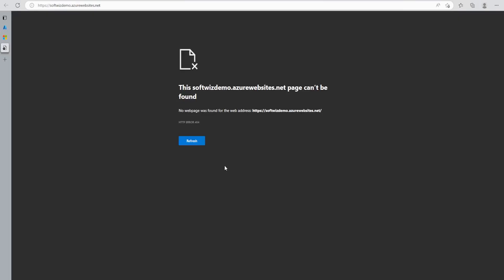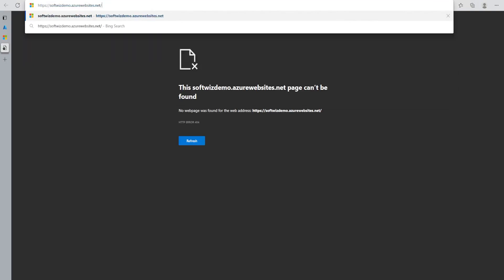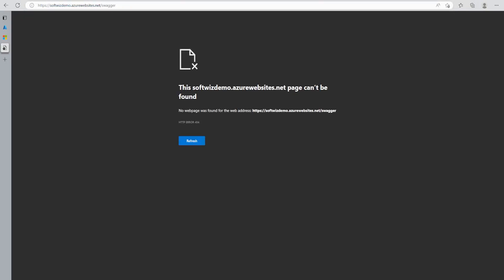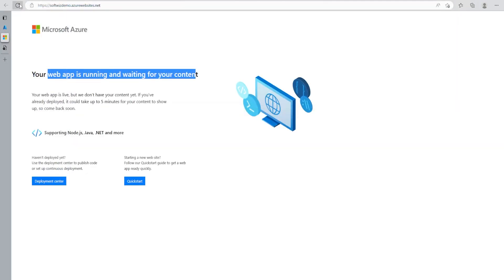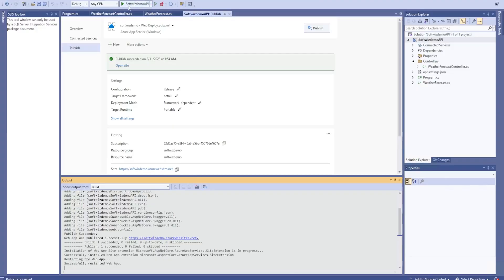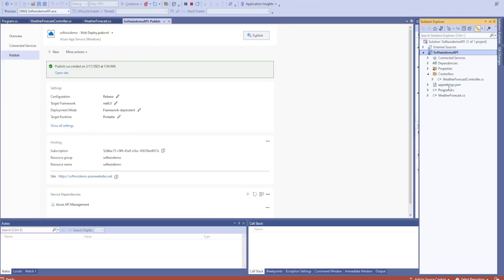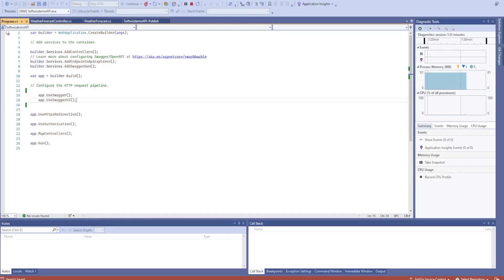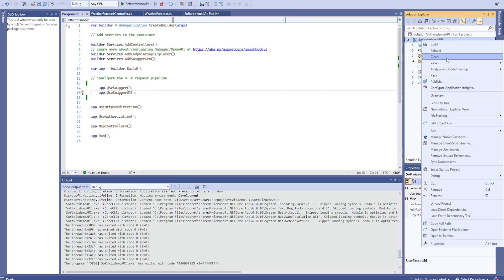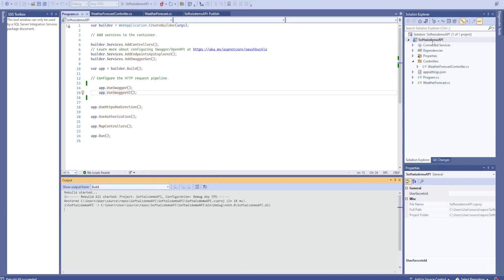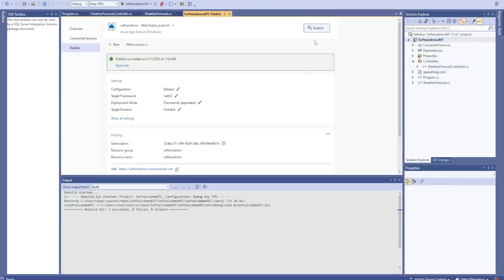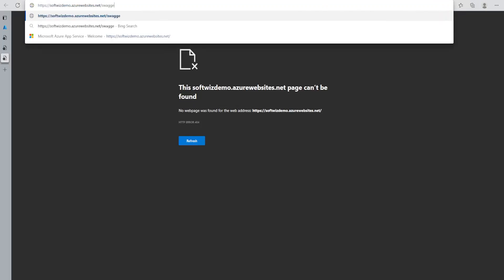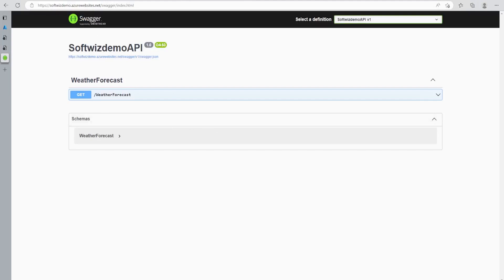It says not found — let me add 'swagger' to the URL and see. It seems Swagger is enabled only for the development environment, which is why it's not showing. Let me remove that condition from the code so that for demo purposes we can see Swagger. Let me build and deploy one more time, then publish. Now let's put the Swagger URL and we can see that Swagger is coming up.